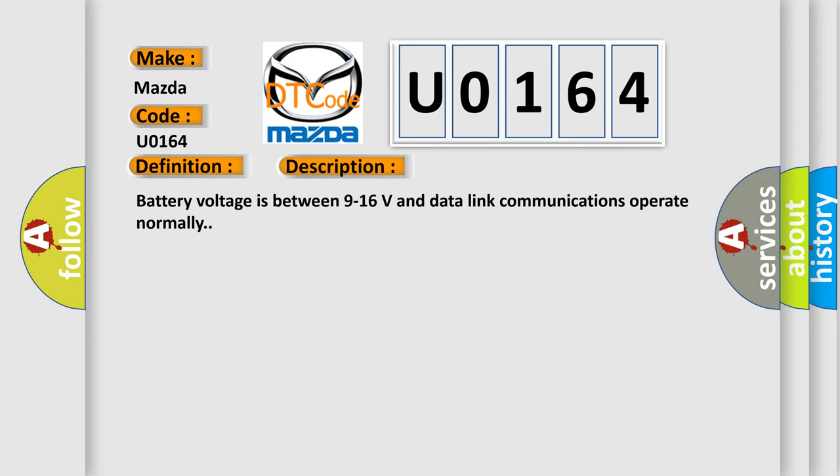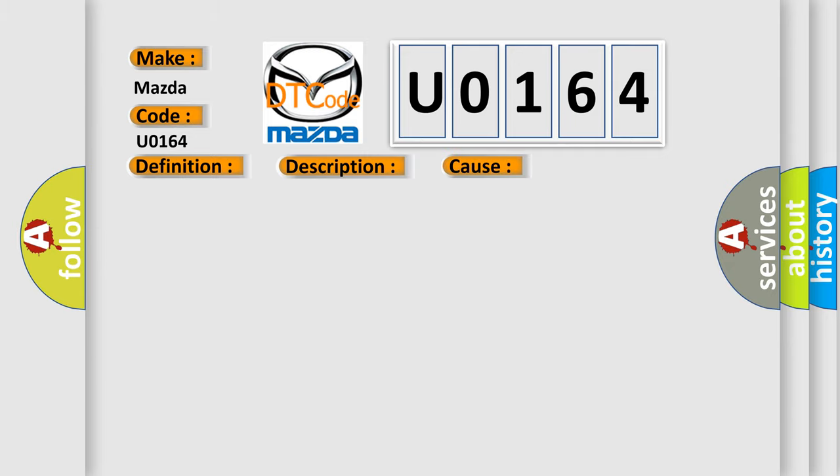This diagnostic error occurs most often in these cases. The control module is not configured properly.